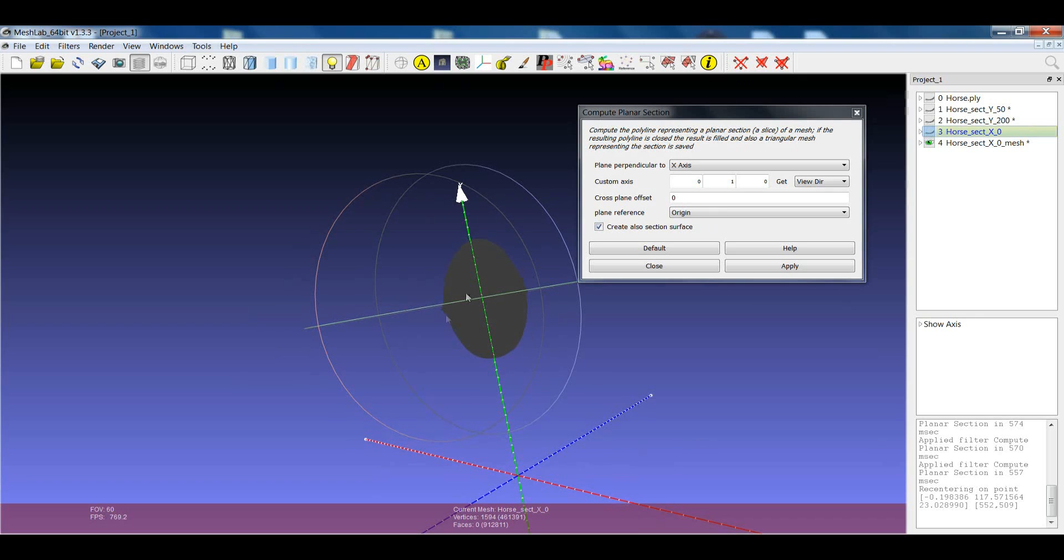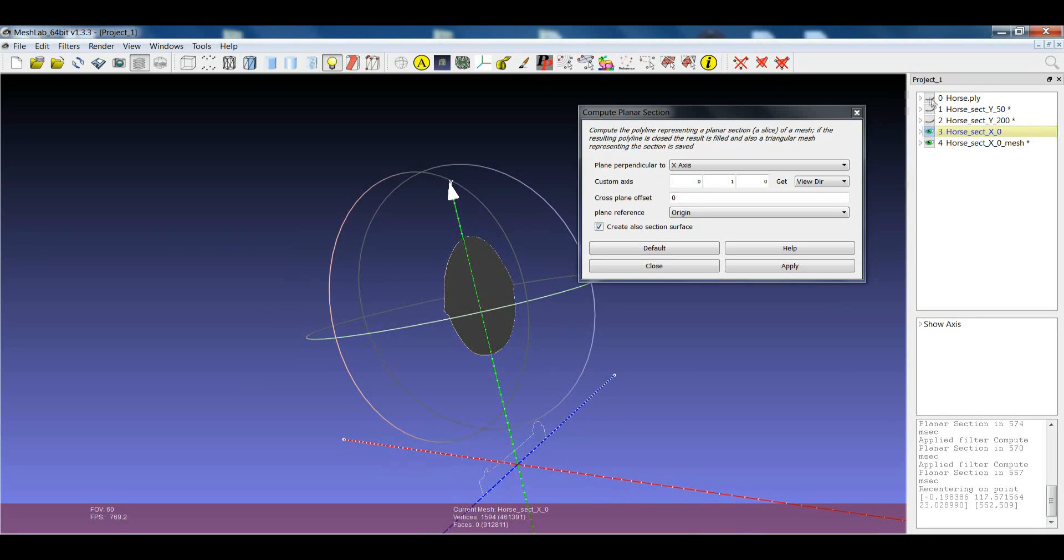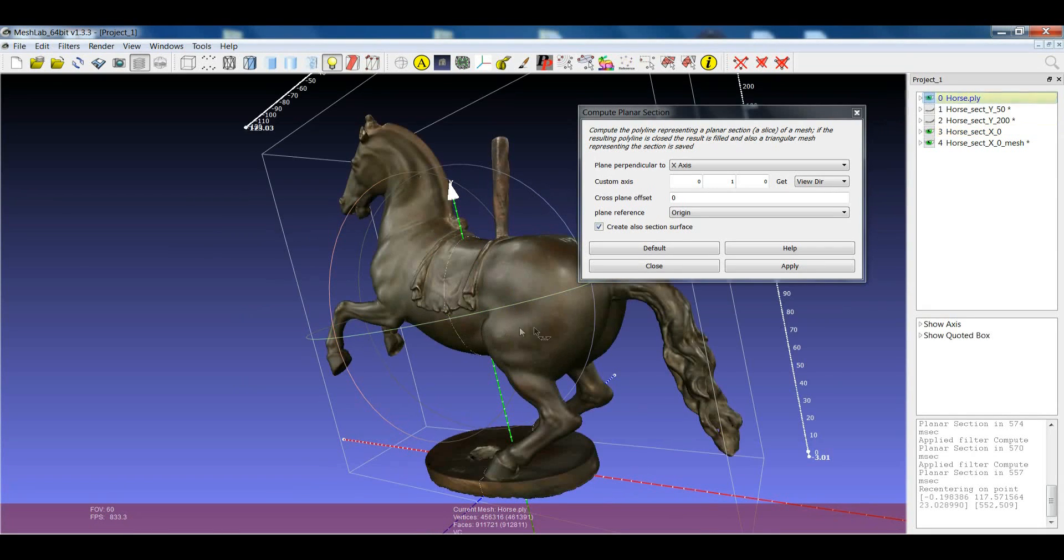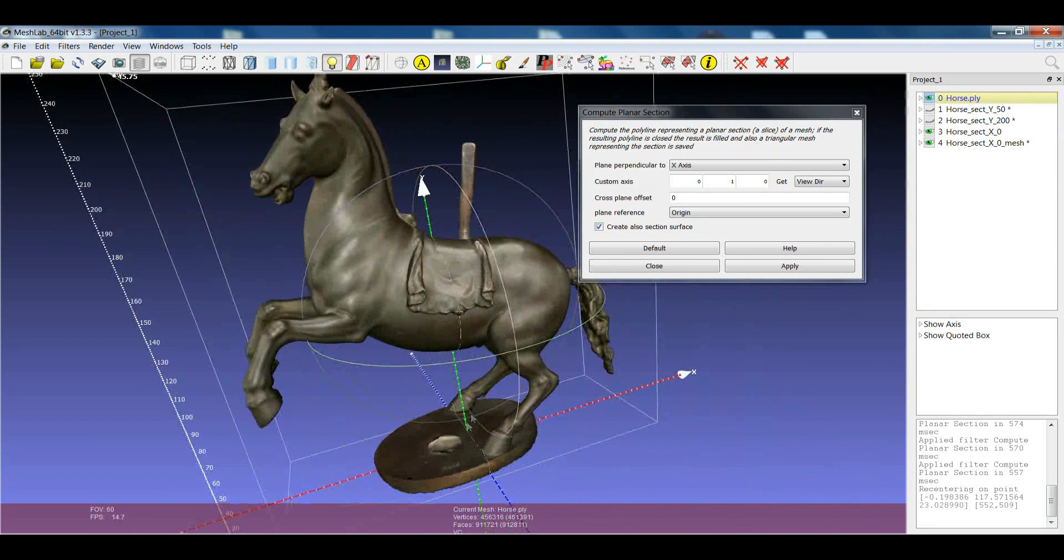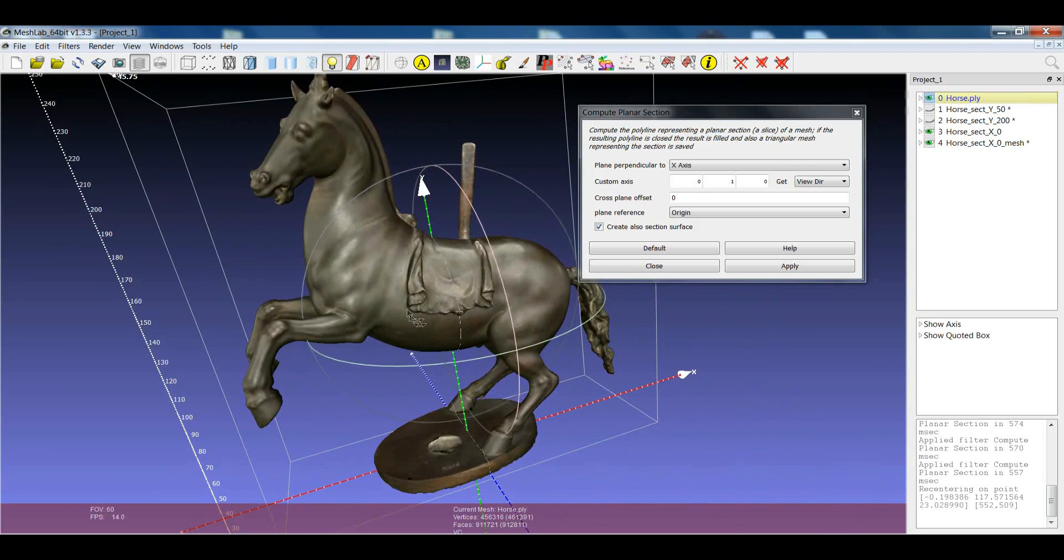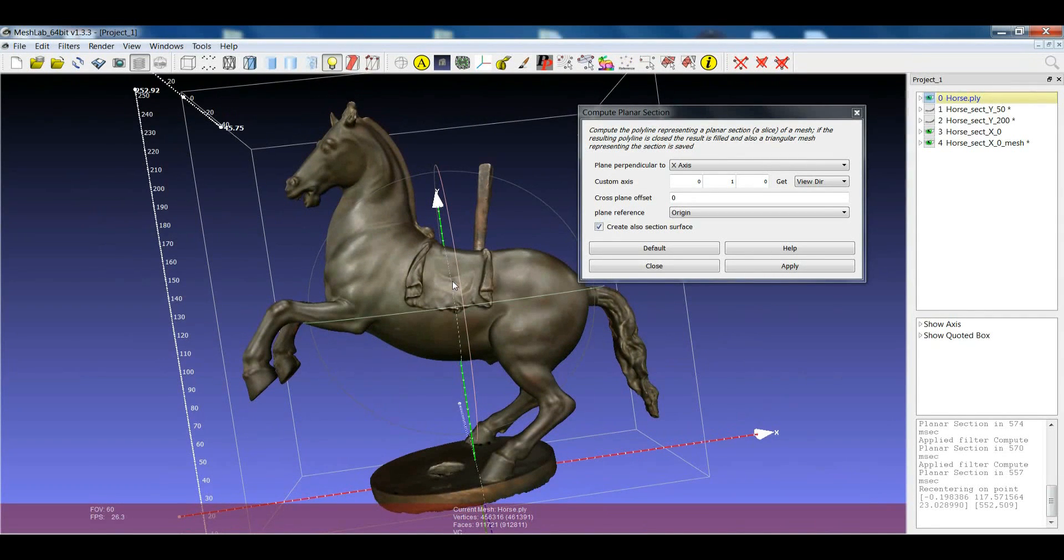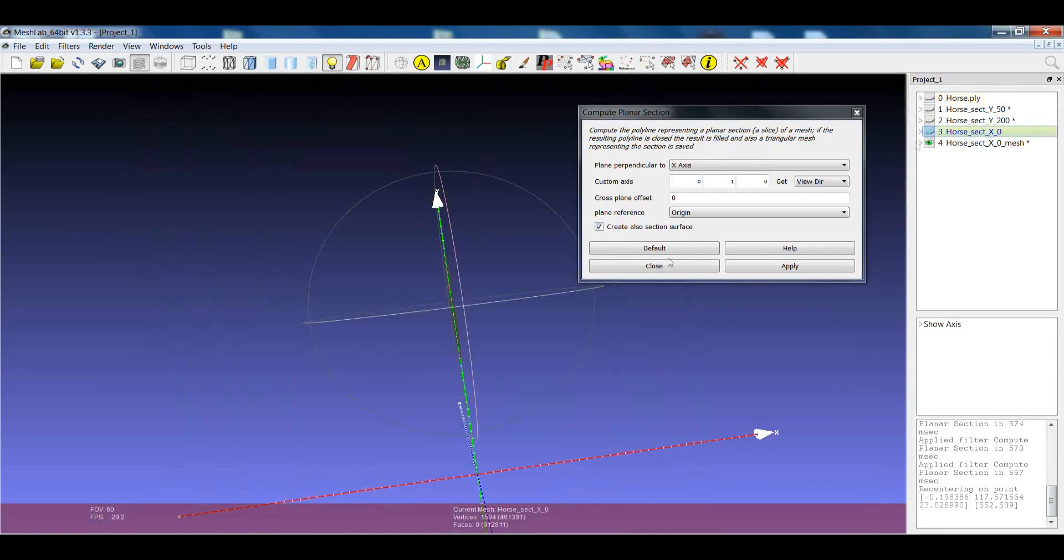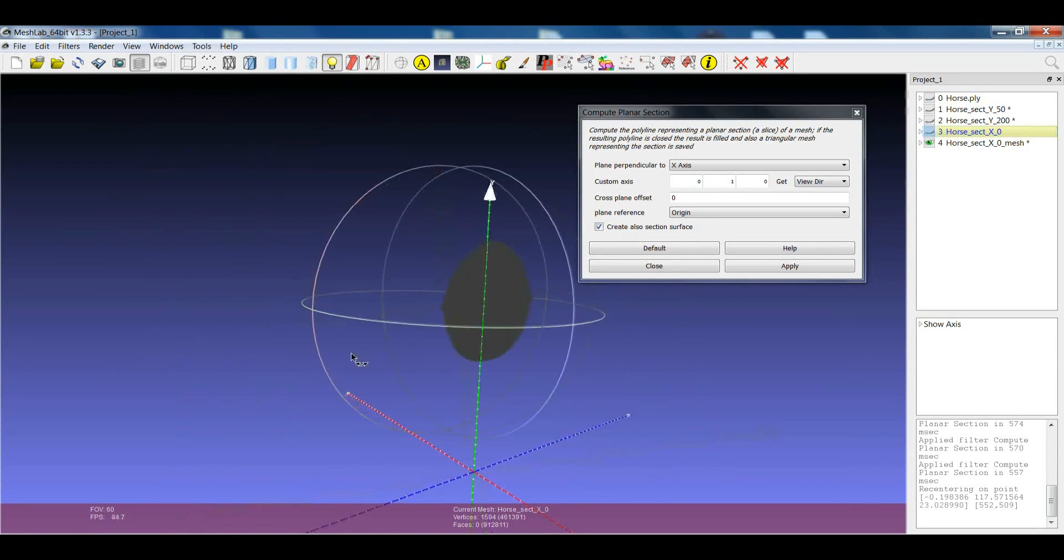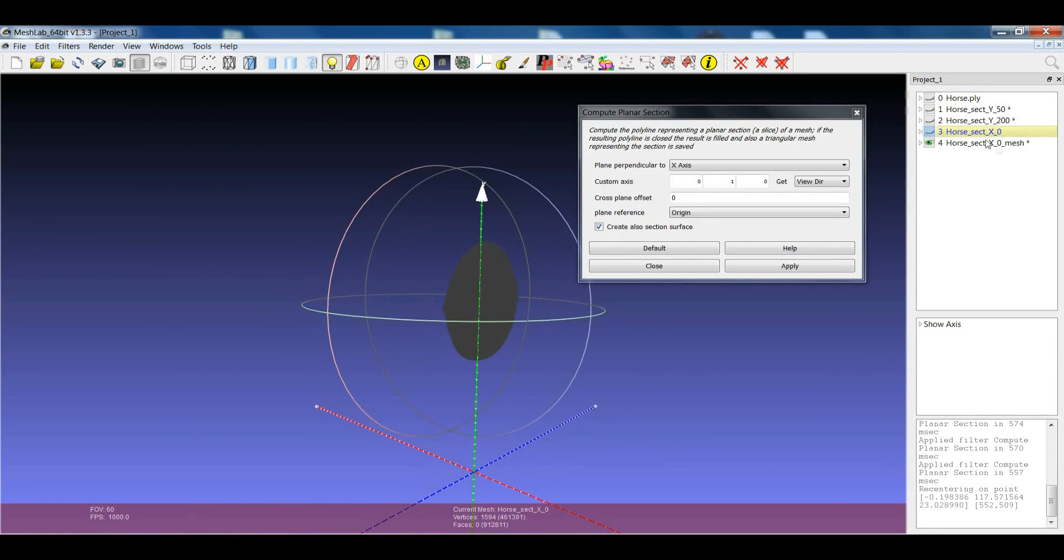Clearly, the surface can be triangulated only if it's a closed one. In this case, I cut the object in this direction and only part of the section was a closed line. So, only the part which was closed has been filled, while the others cannot be filled.